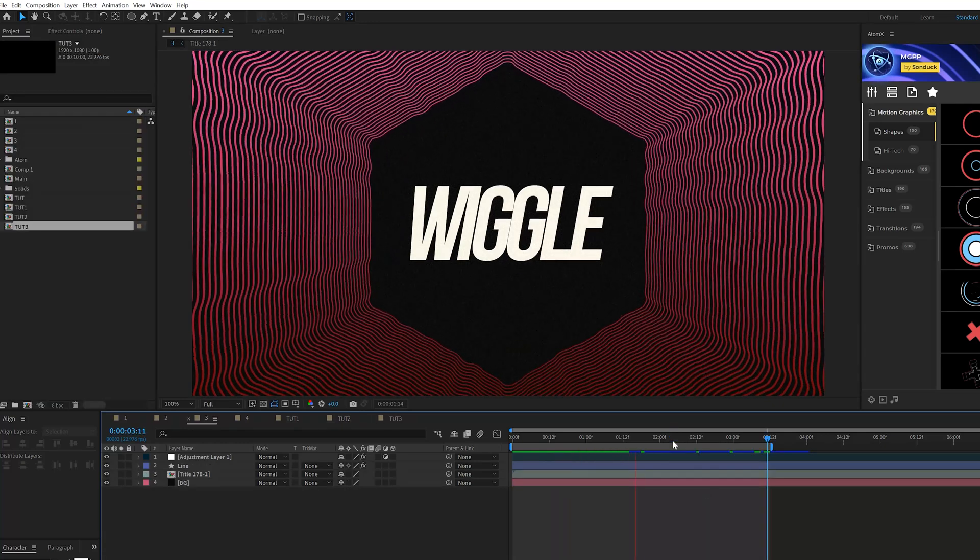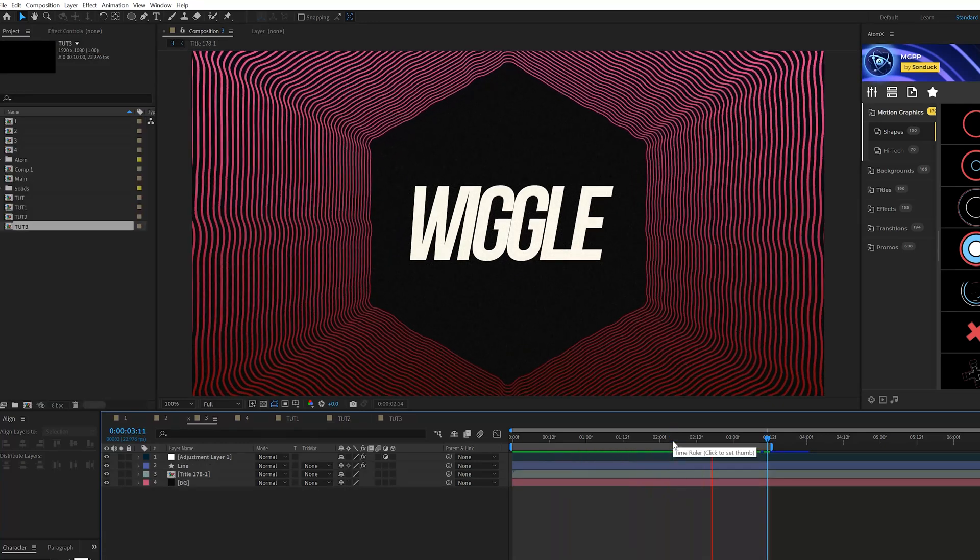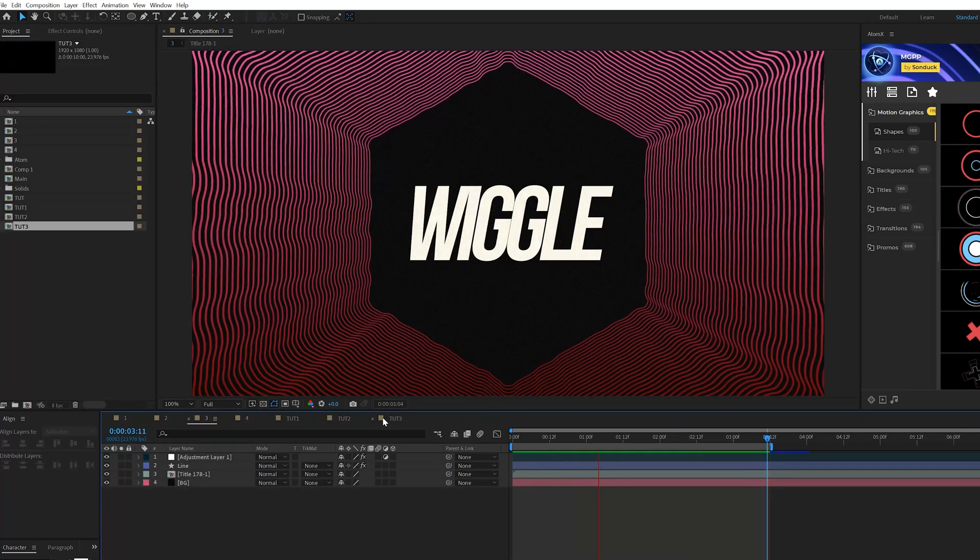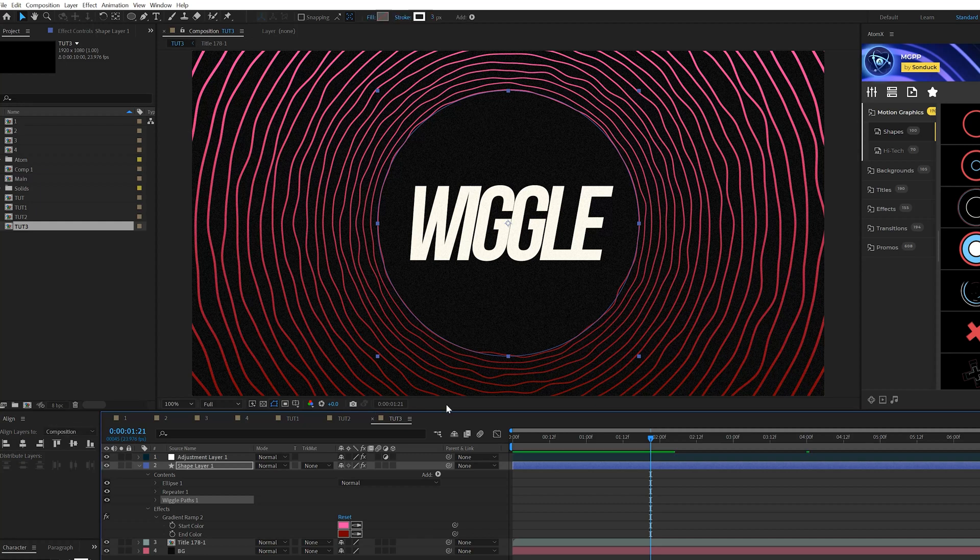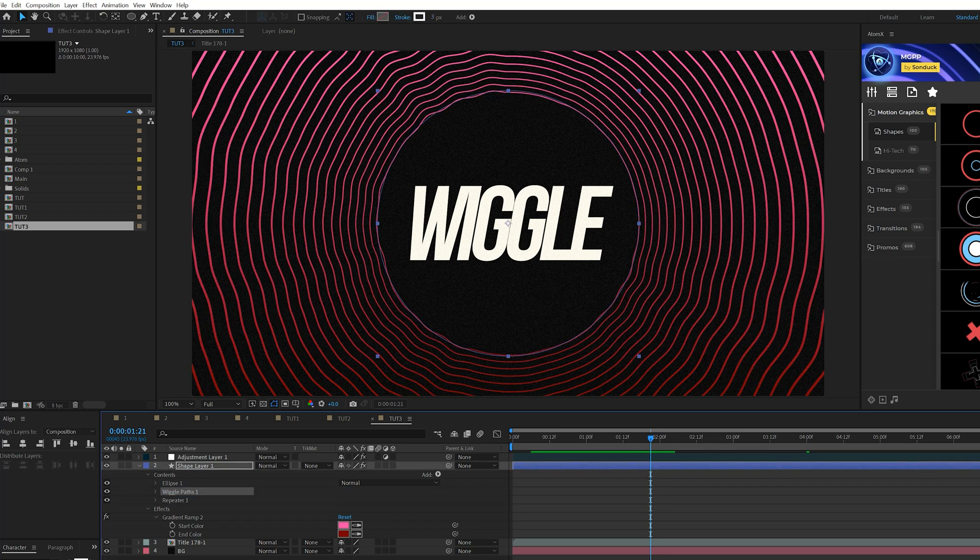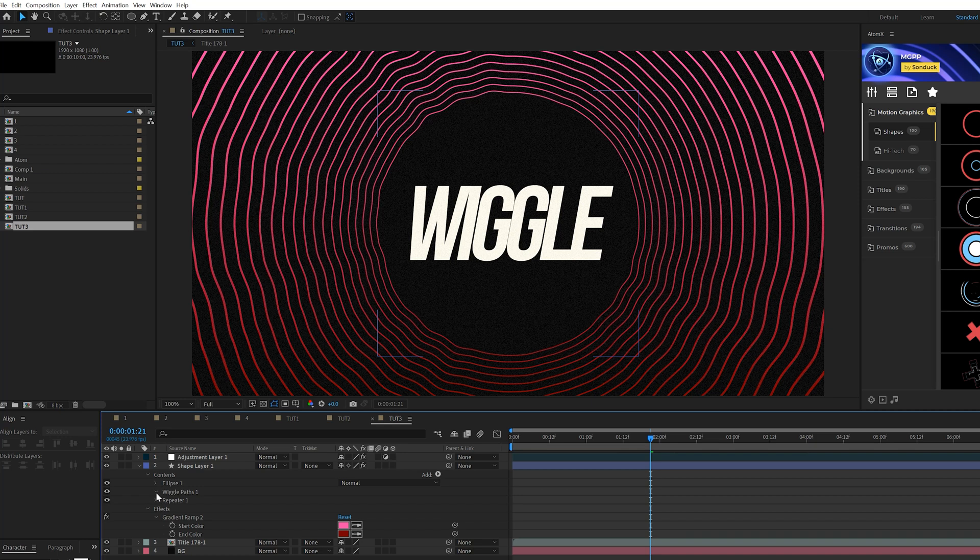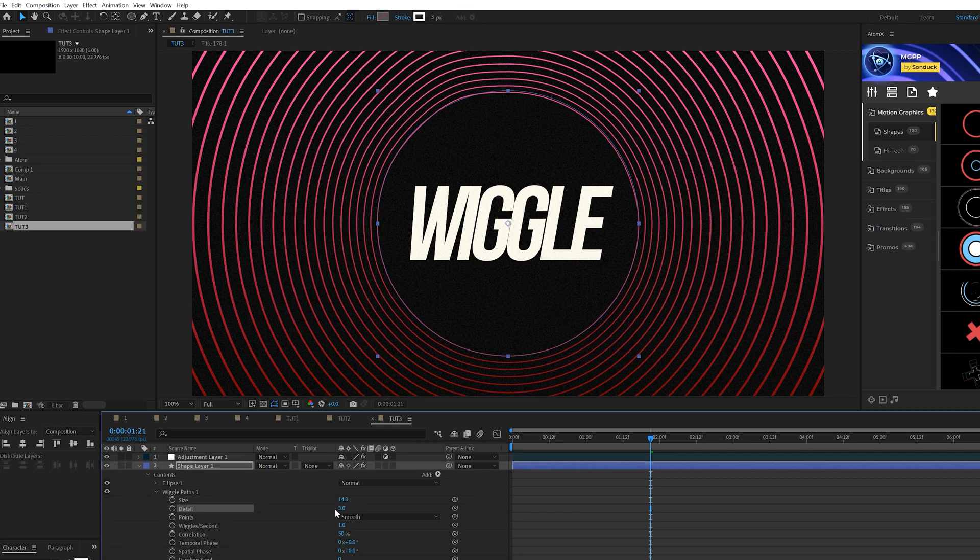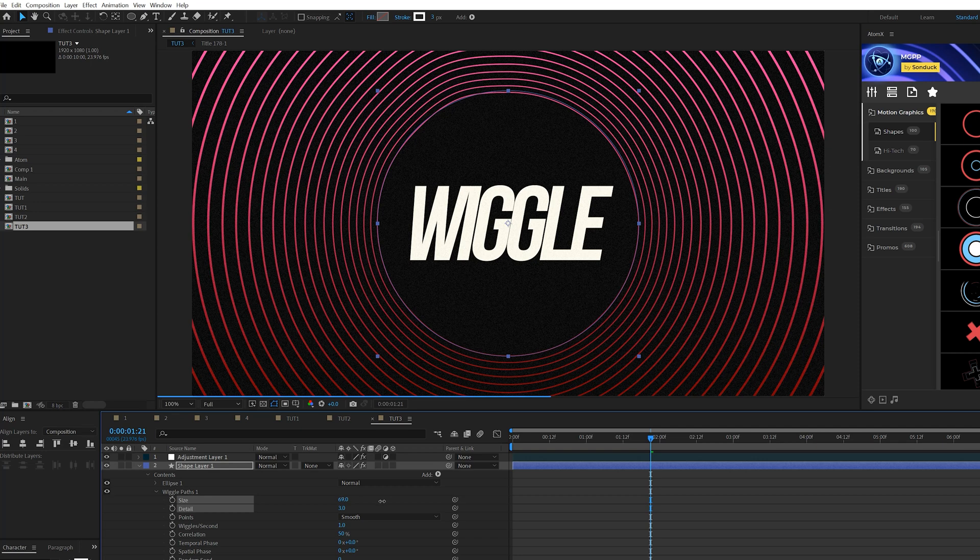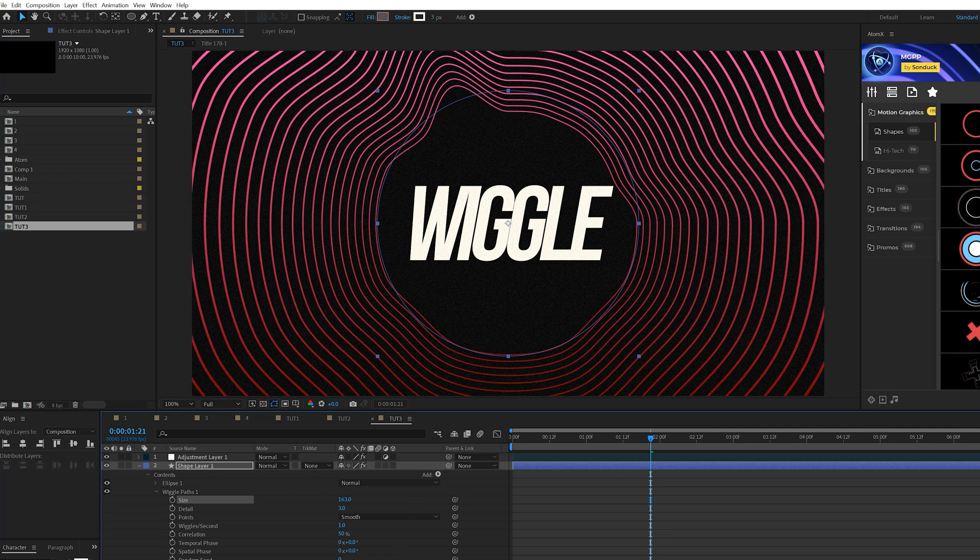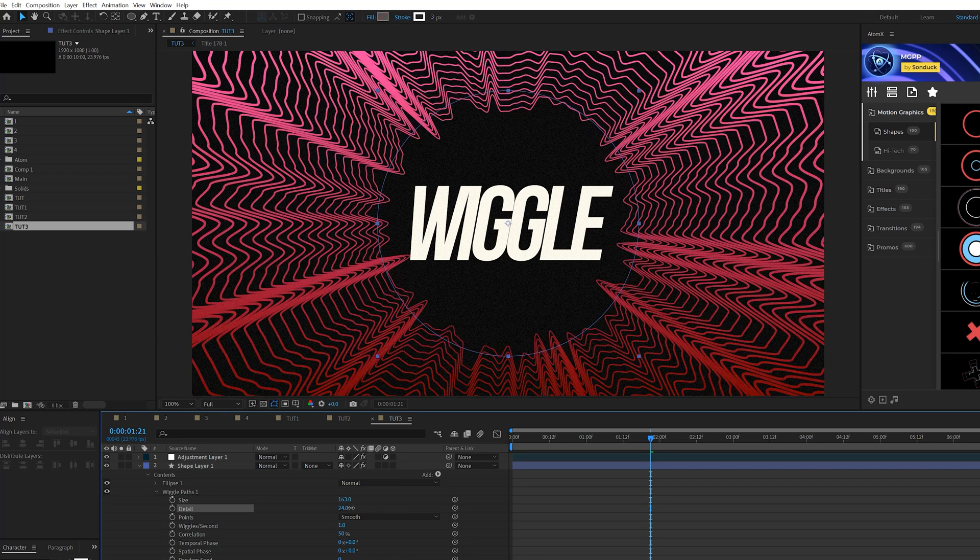Our third technique is about creating a symmetrical tunnel this time around. And we're going to jump into our twirl composition here. And we already have the same effects as we did in the previous comp, but this time I'm going to take the wiggle past one and put it above repeater one. And this will allow things to be symmetrical and we'll go into wiggle past one here. And what we can do is decrease the details and then increase the size if you want. And this will allow us to create some really unique looks here.